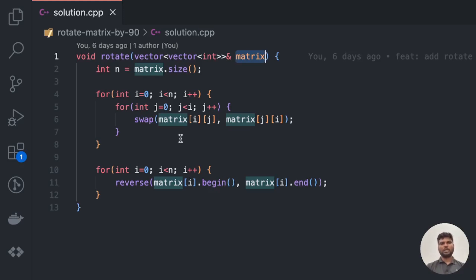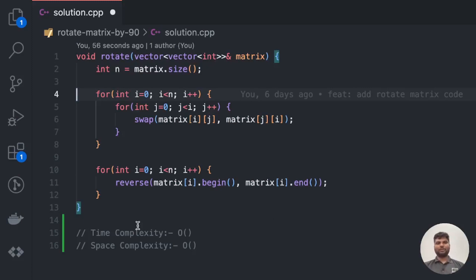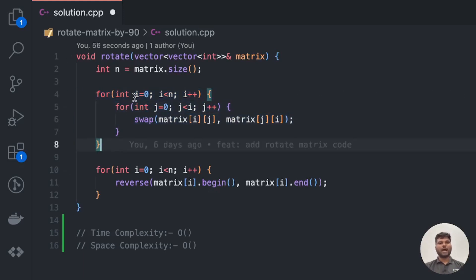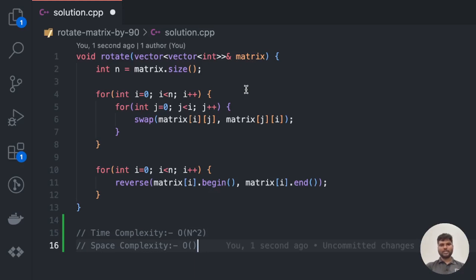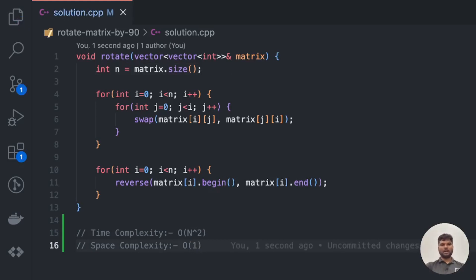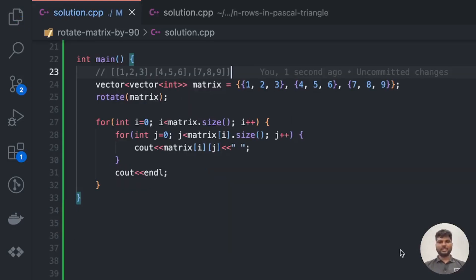Now let's look at the time and space complexity. The most time-consuming part is the two nested for loops where i goes up to n and j internally goes up to n as well, so the time complexity is O(n²). As for space complexity, we are not using any extra space apart from constant space — all rotation is done in place — so the space complexity is O(1).